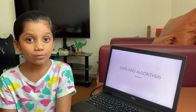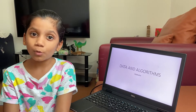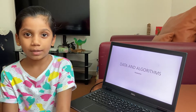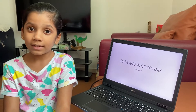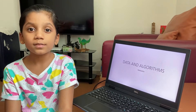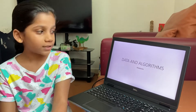Hi everyone, I am Adiha from grade 4F. I am studying in Global Indian International School of Dabi. Today, I am presenting data and algorithms. This is my week 2, day 9 challenge.